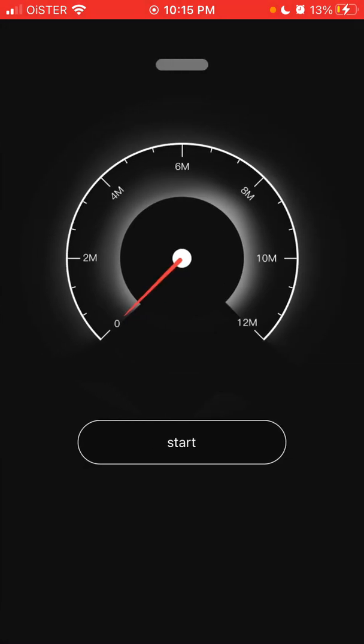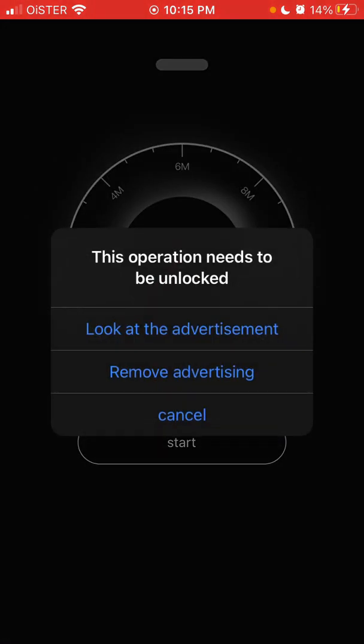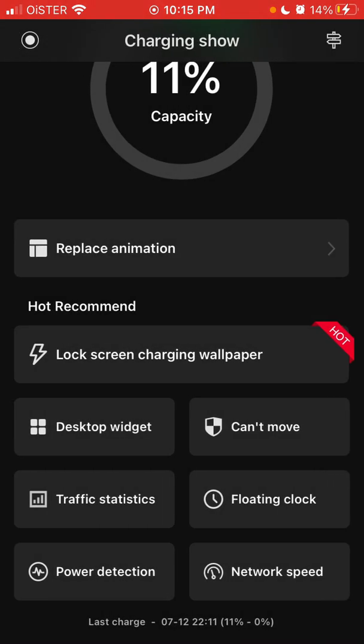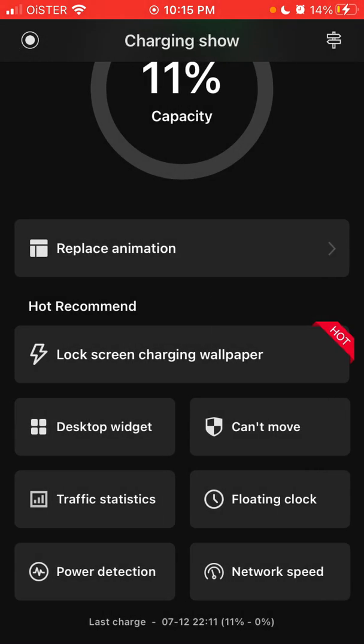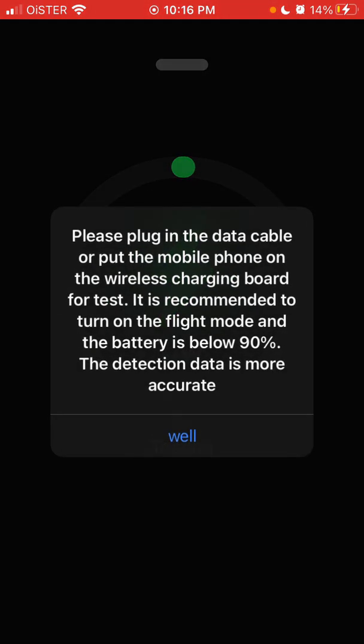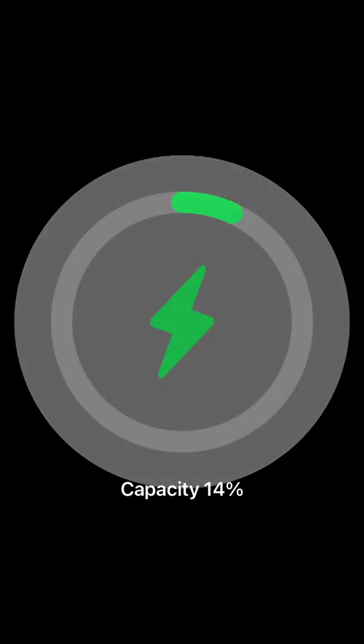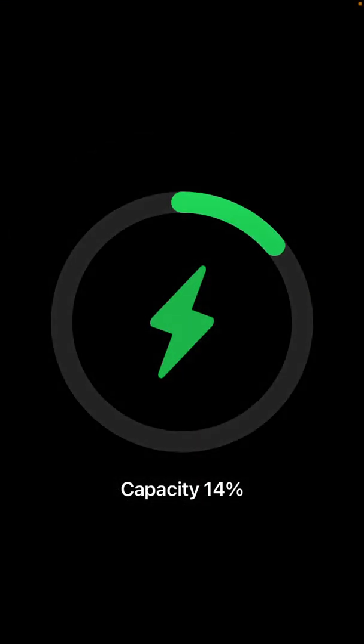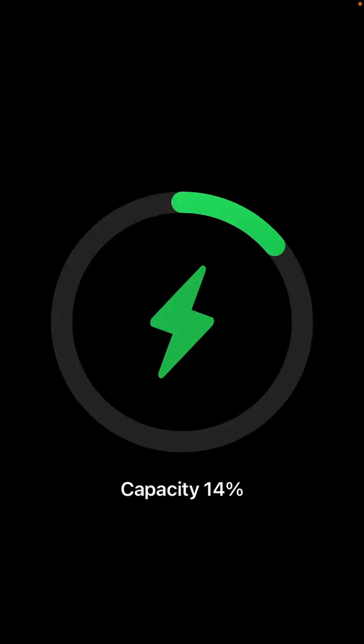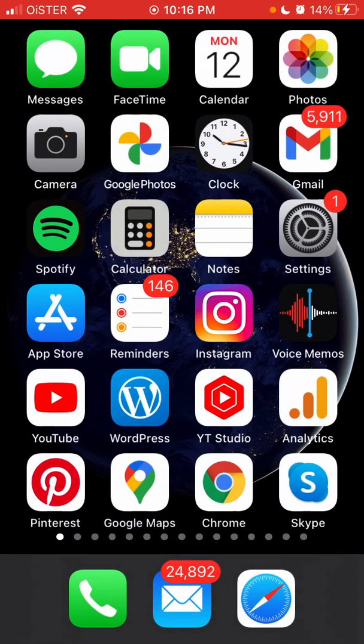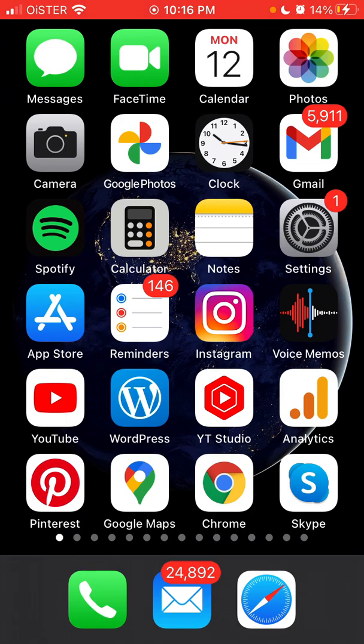So you can also check the network speed here, for example. But of course, all of this is with advertisements and you can just do like power detection. Interesting. So yeah, thanks for watching.